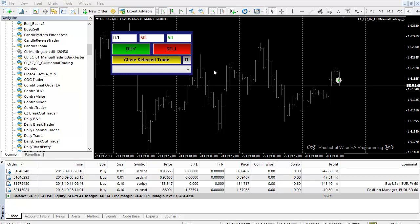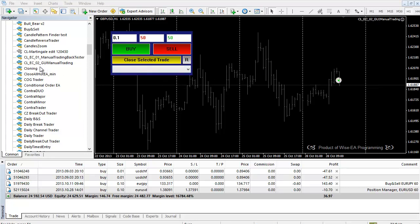Hi guys, this is Christina. For this video we are going to look at my other manual trading EA called GUI Manual Trading. This one, compared to the Manual Trading Backtester, has similar functions except that they use different approaches.